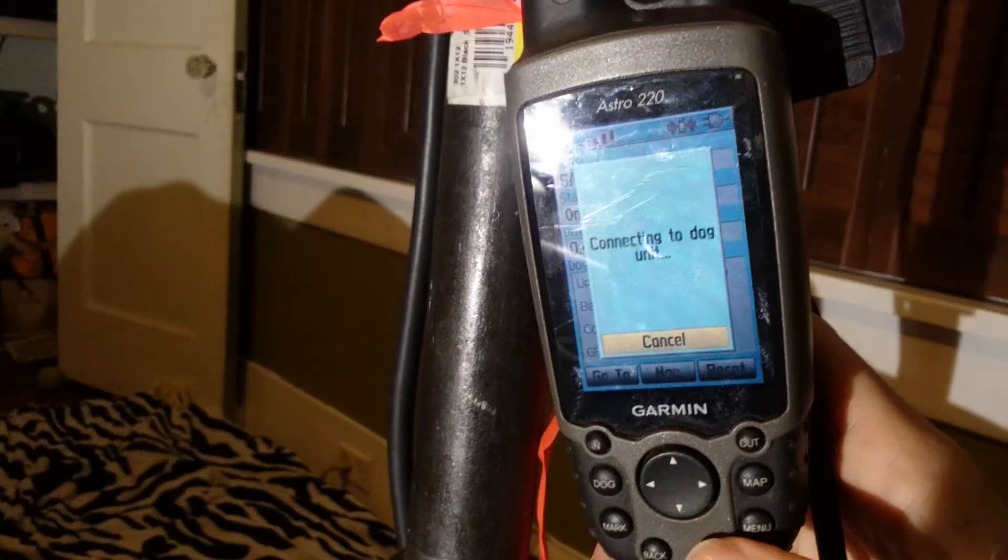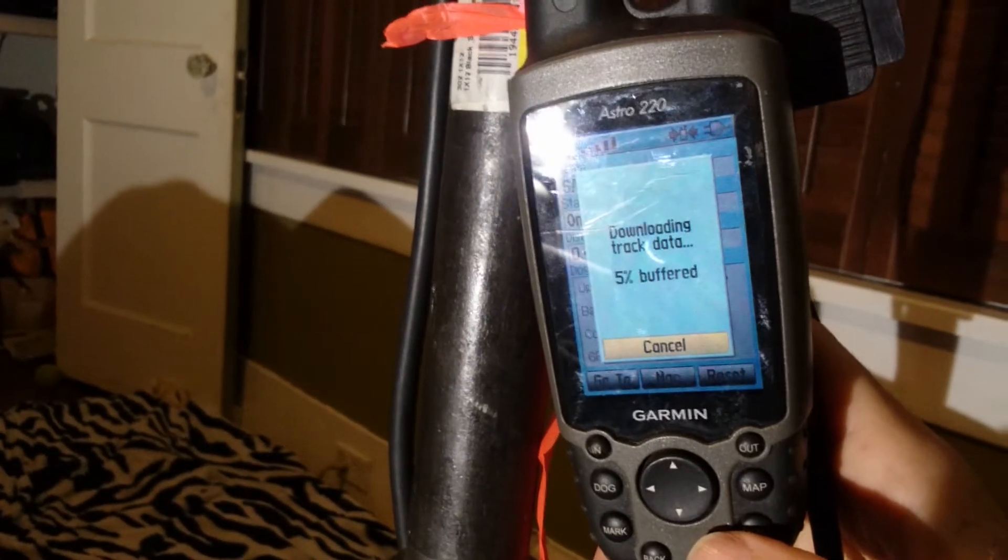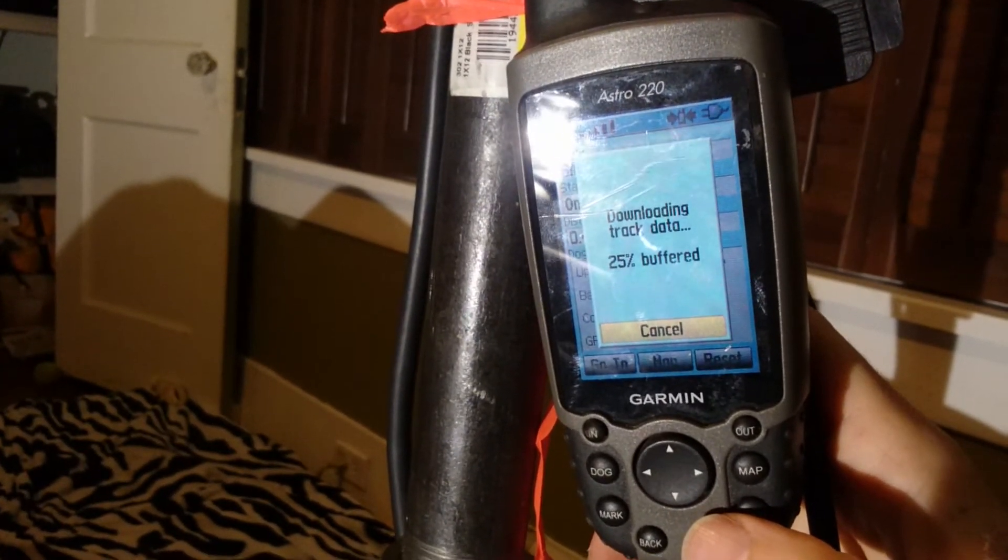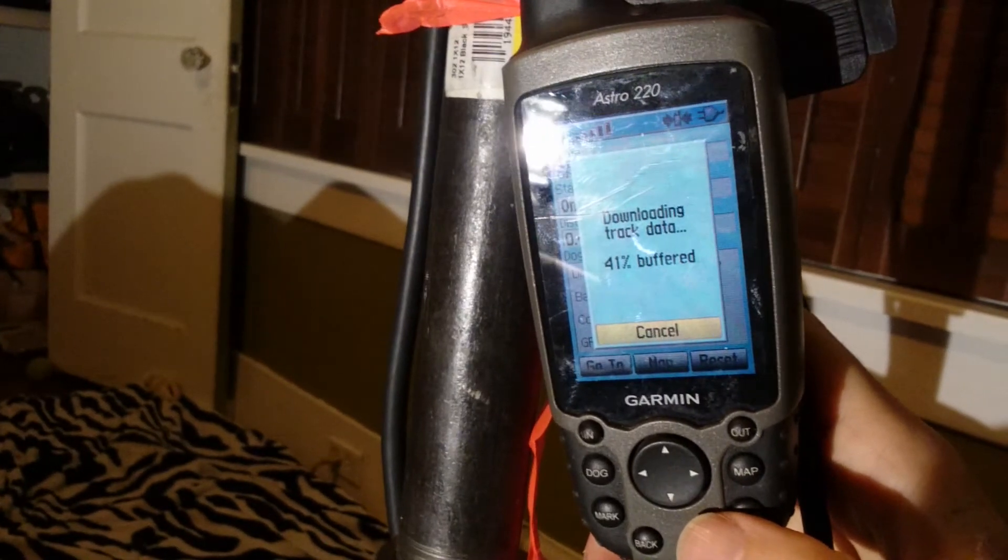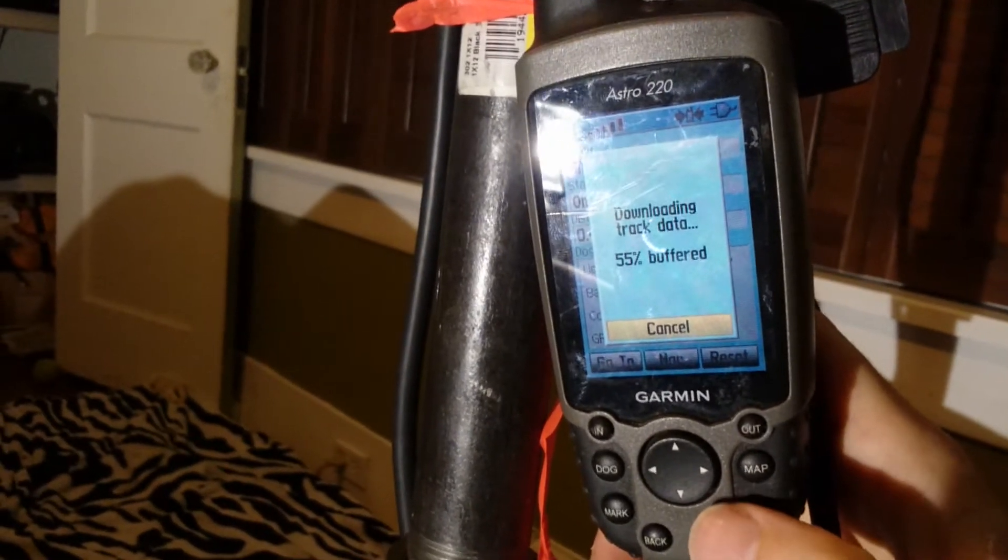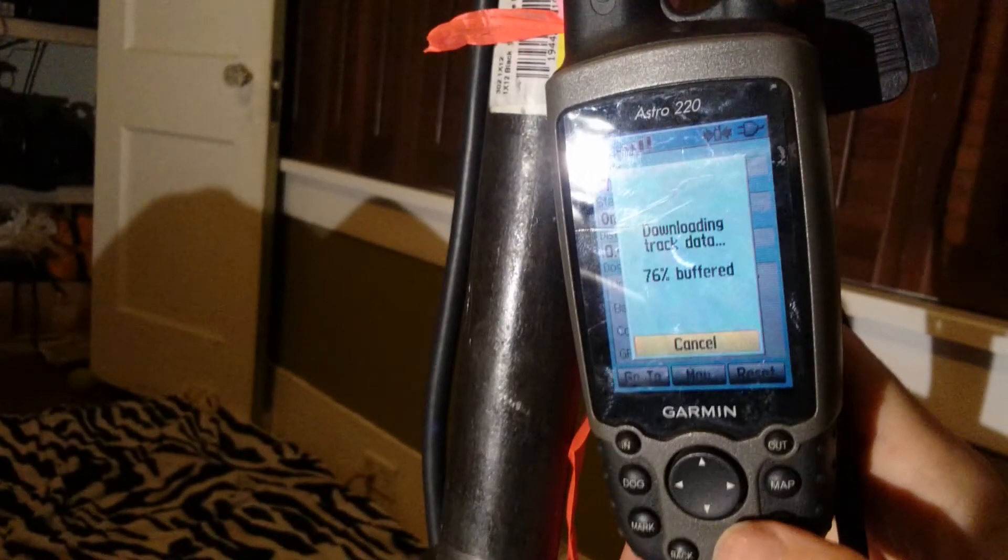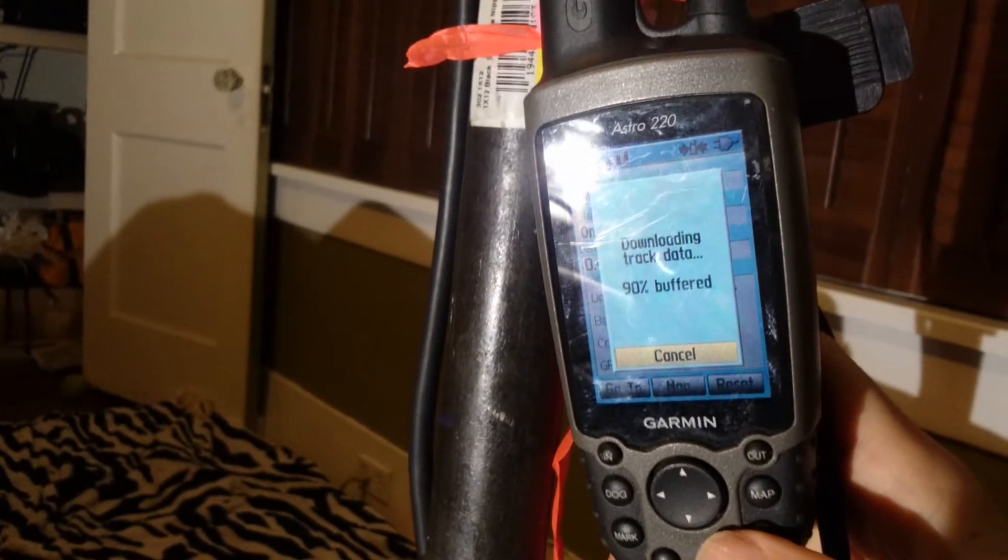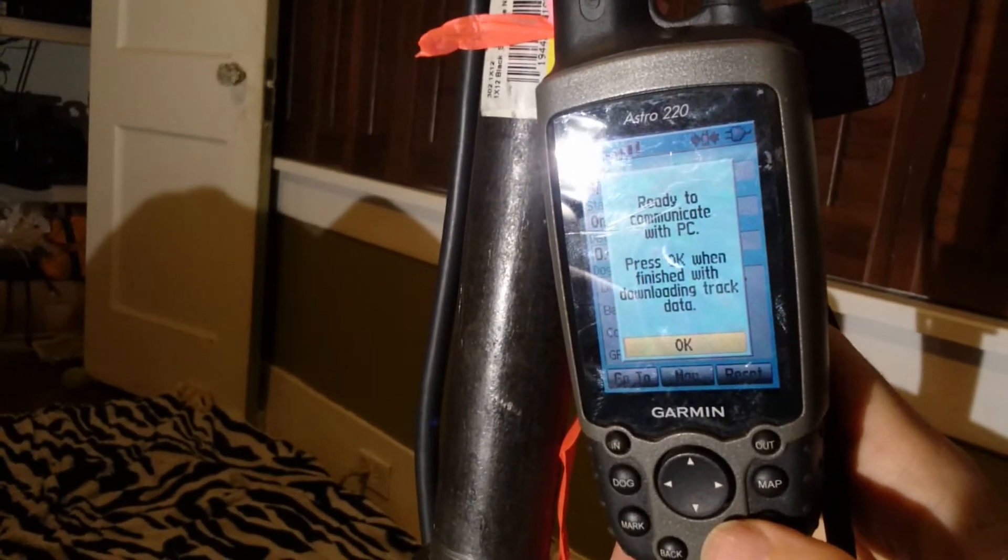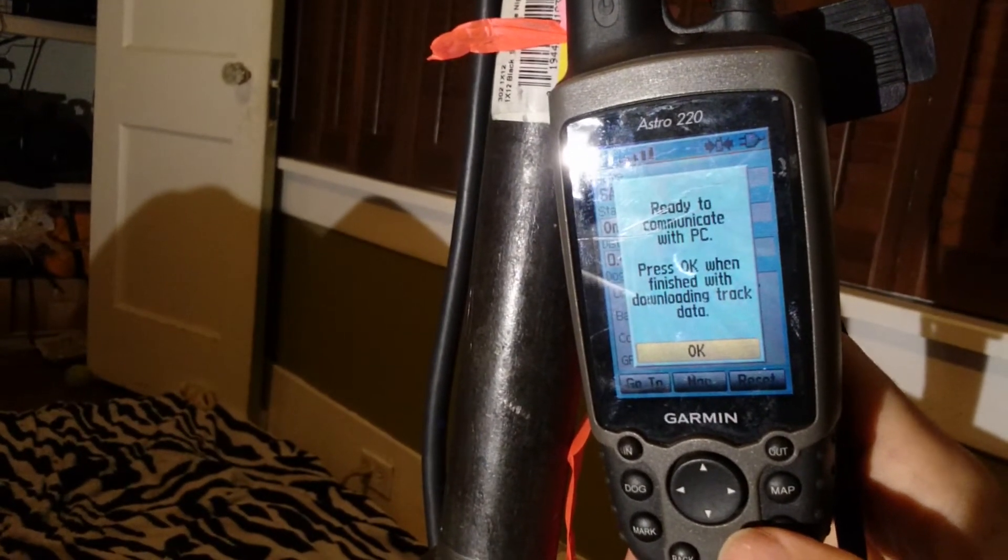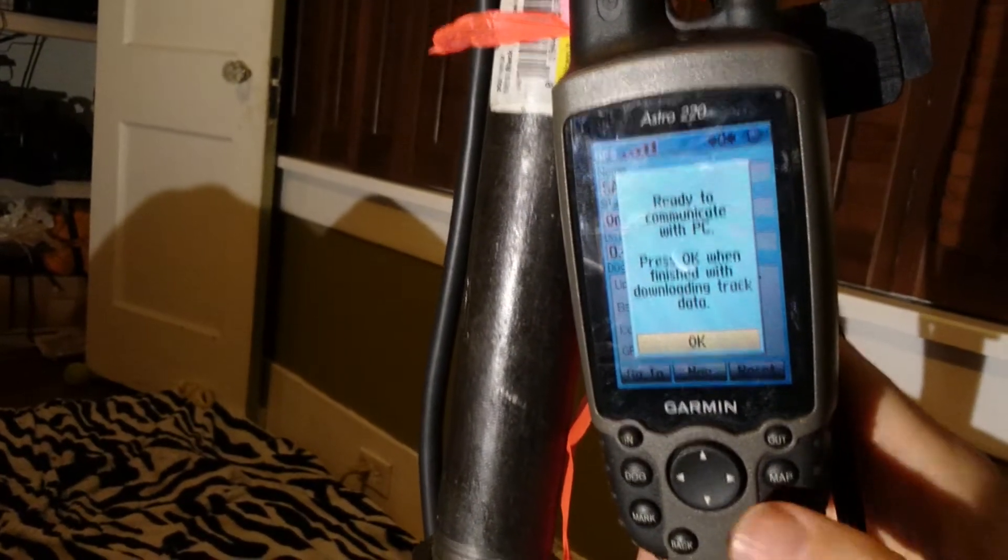It's connecting to the collar and it's downloading the data. So what it's doing right now is it's actually taking the data from the collar and it's putting it on the handheld. It's almost done. Ready to communicate with PC. Press OK when finished downloading track data. So I don't hit OK yet.